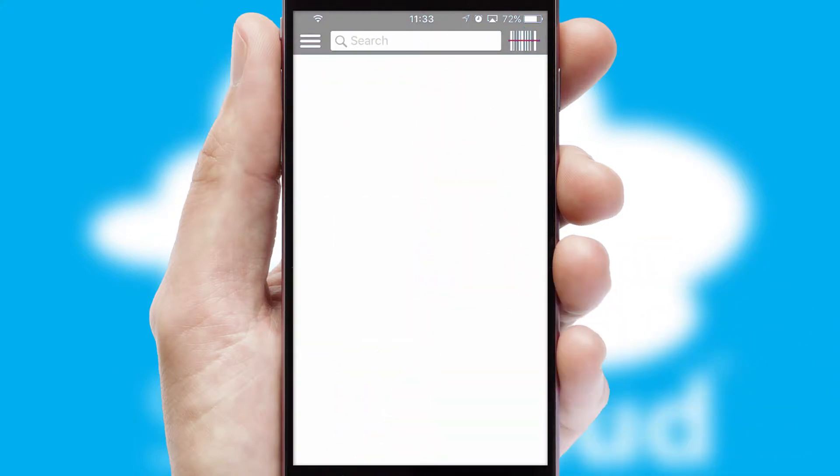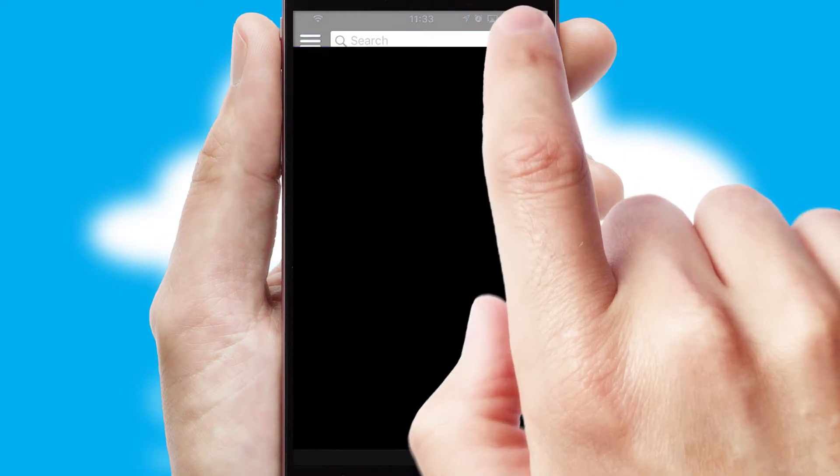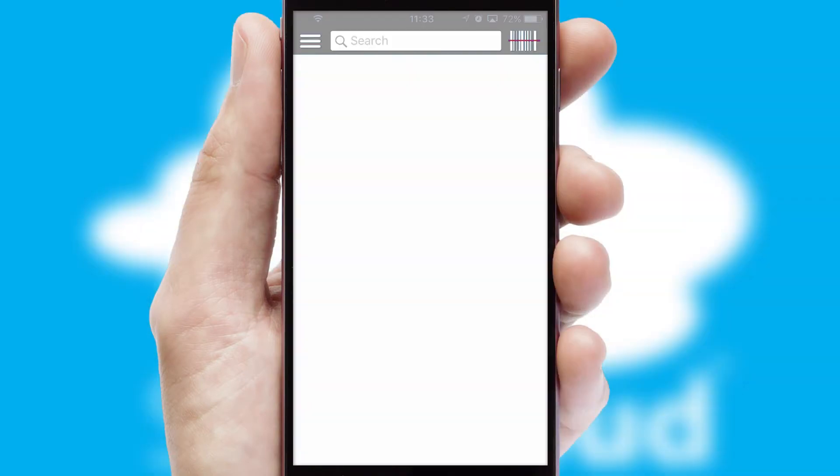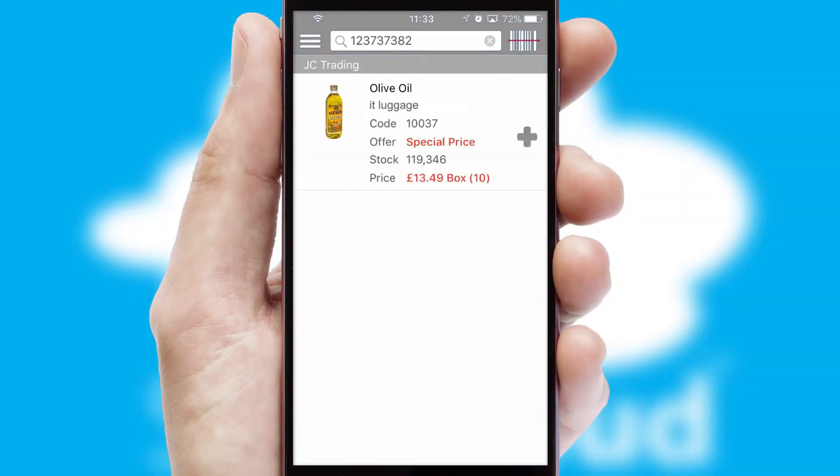Products can also be easily located and ordered by scanning any type of barcode or QR code.